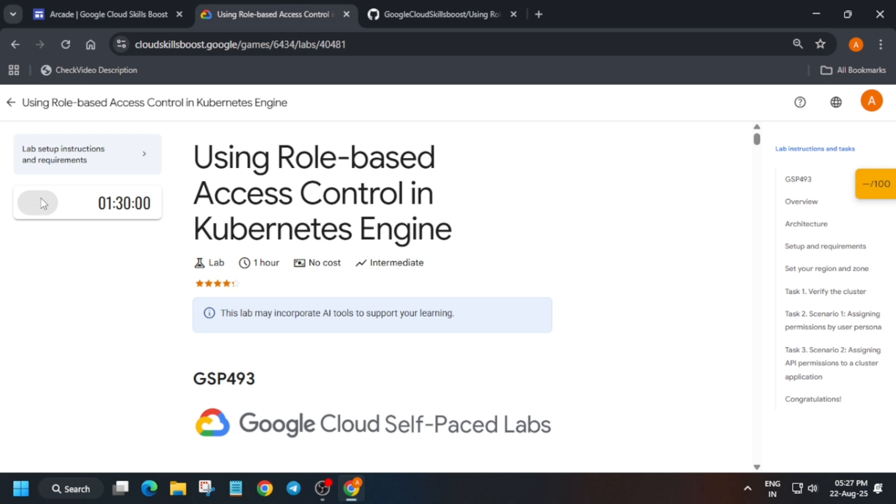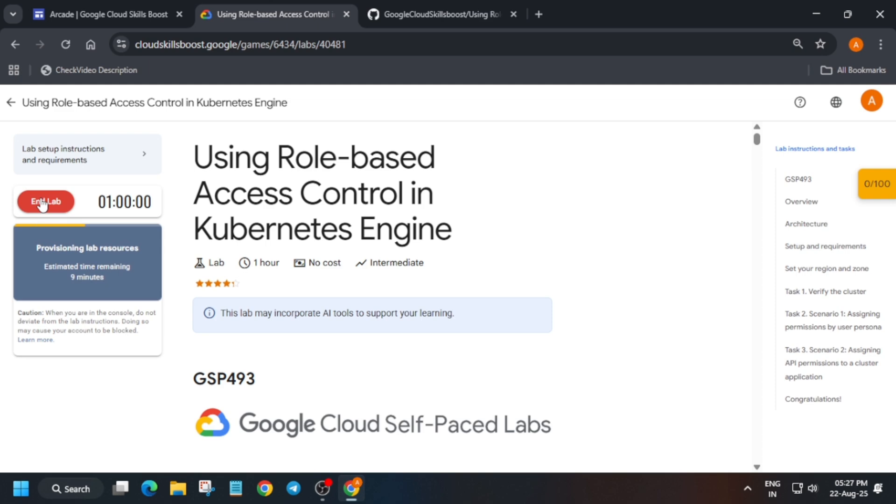you have to open the Cloud Console in incognito window, and then I will show you how to complete this lab. If you see this kind of timing, you need to wait for this time to get completed and the lab will start, so just wait.